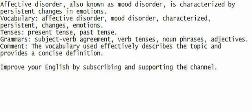Comment: the vocabulary used effectively describes the topic and provides a concise definition.